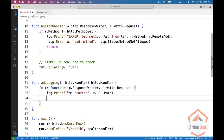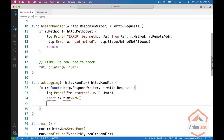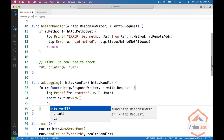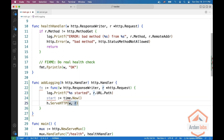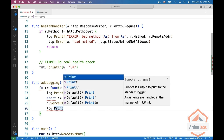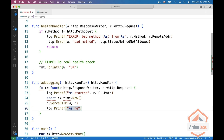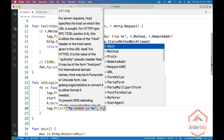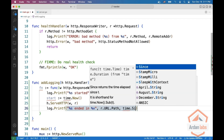And then we're going to say that start equals time.Now. And then we're going to call the original handler, which is an HTTP handler, so it has ServeHTTP with W and R. And finally, we're going to say log.Printf ended in percent V, and again R dot URL dot Path and time.Since(start).